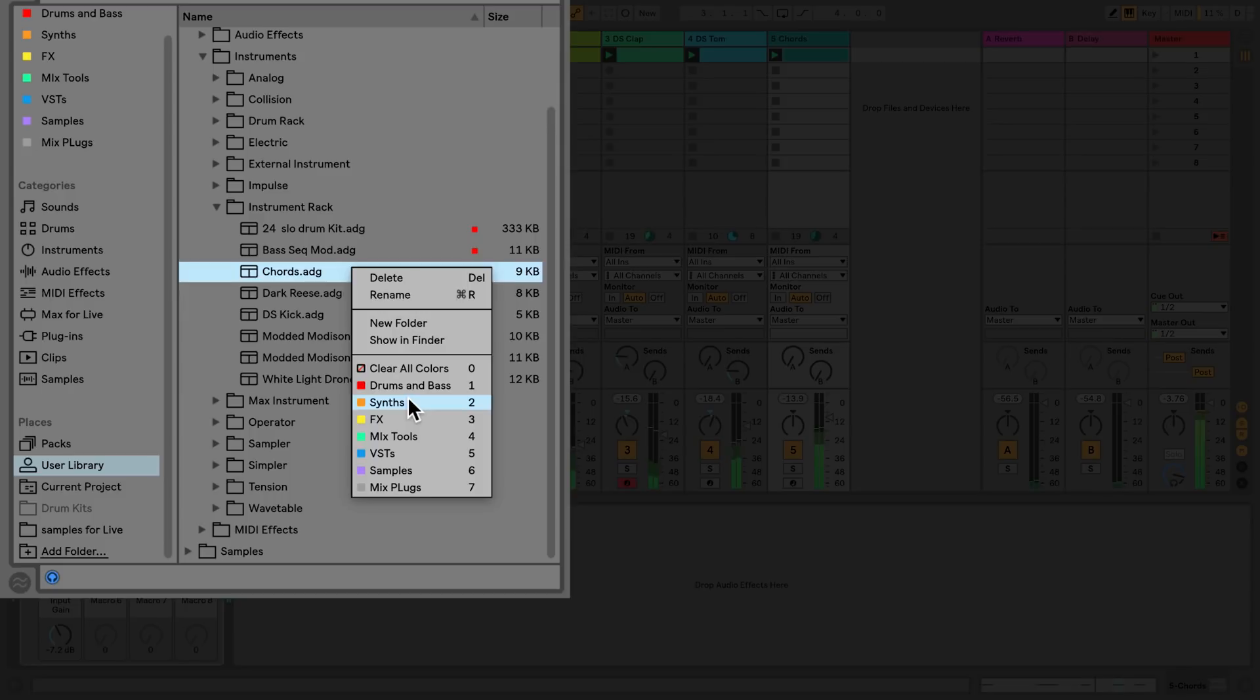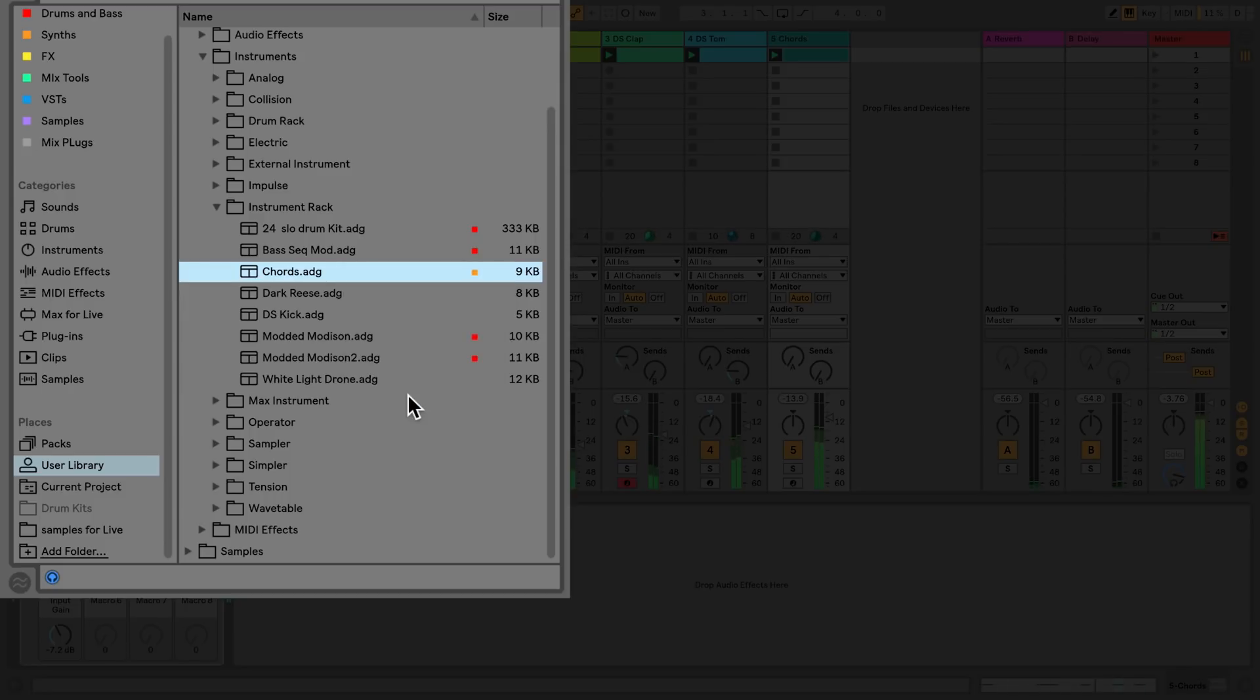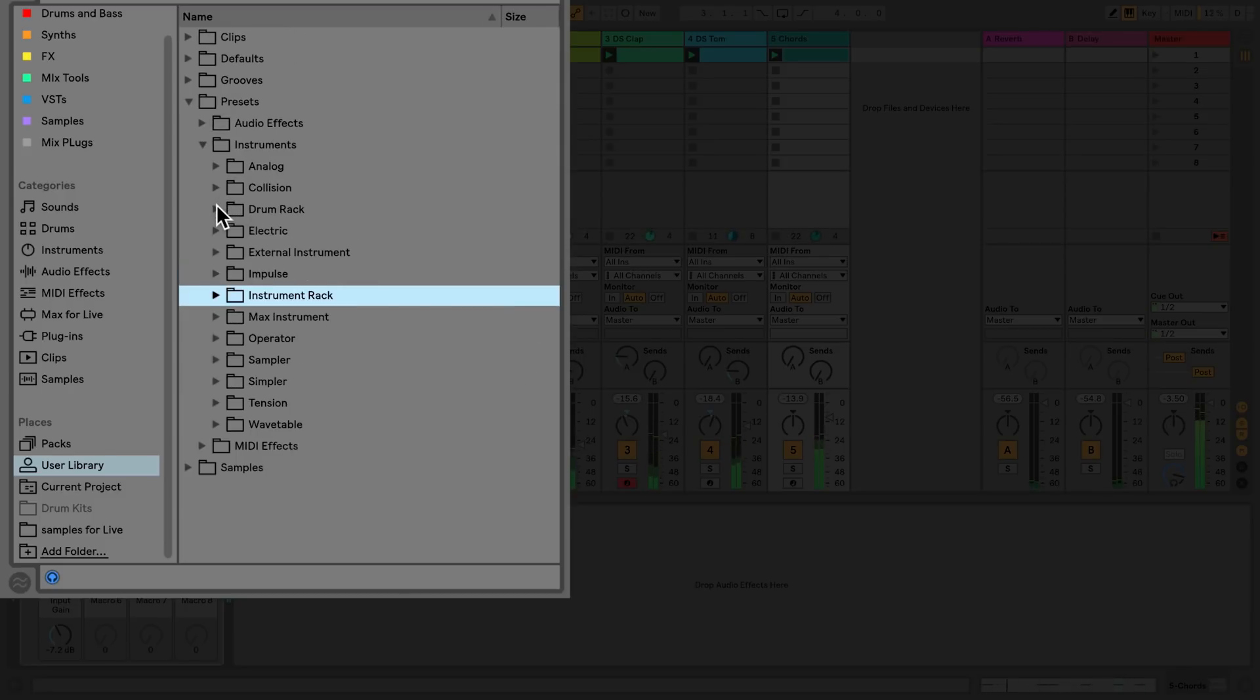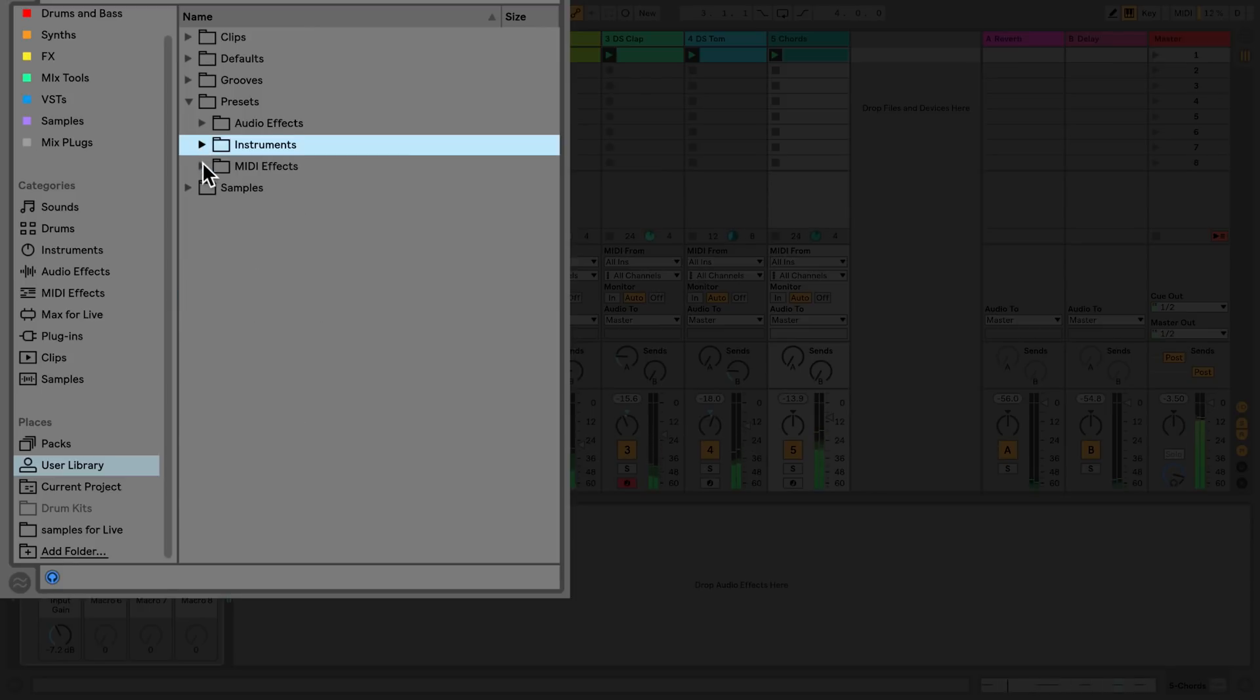If you right-click anything in the user library you can use collections to further tag your sounds and clips so you can find them more easily from your browser.